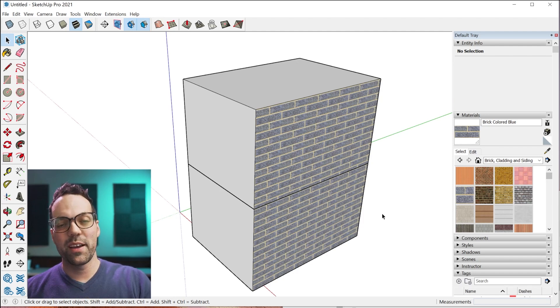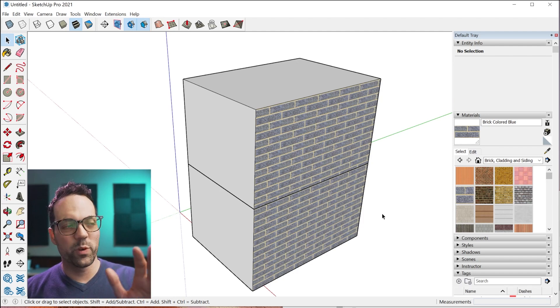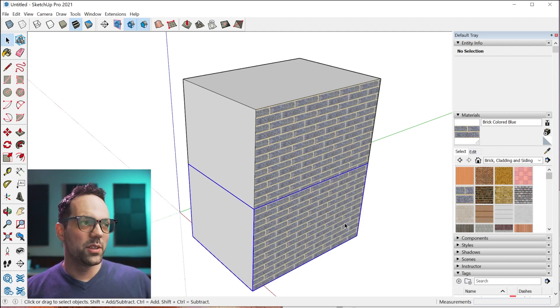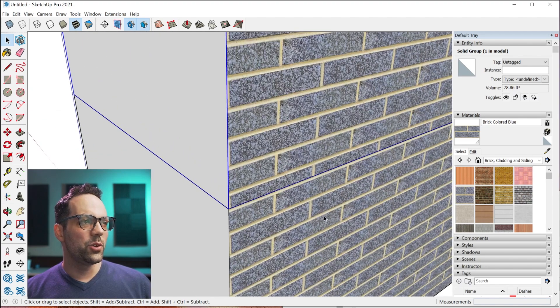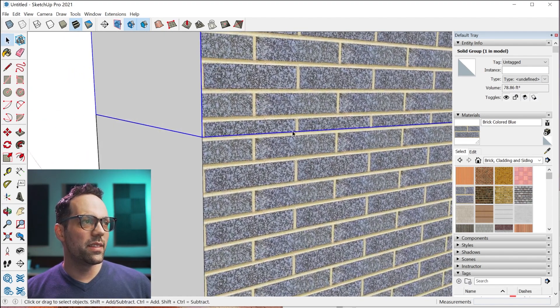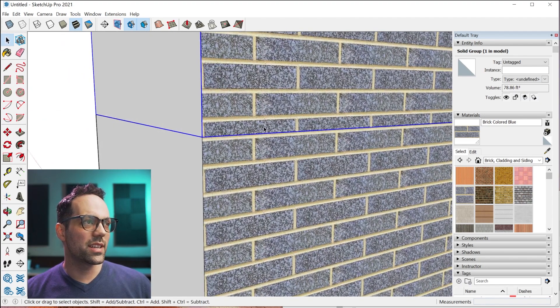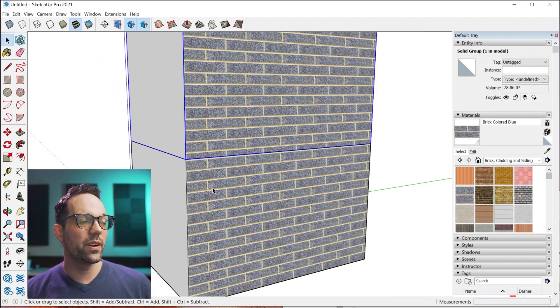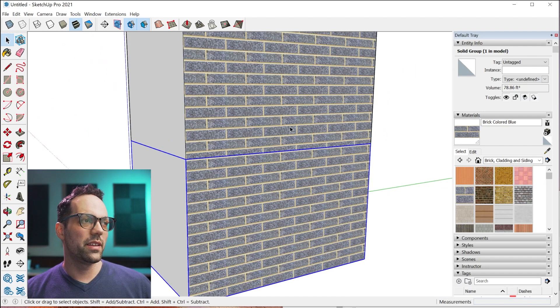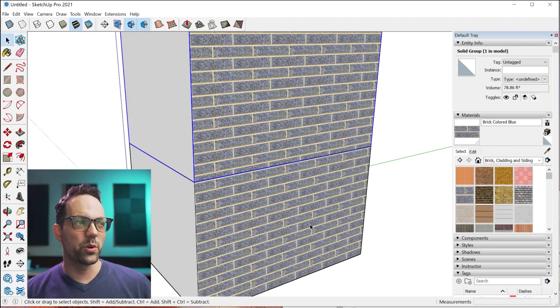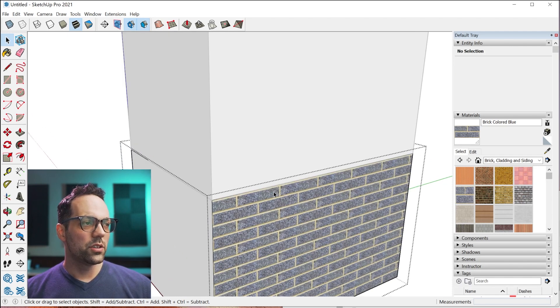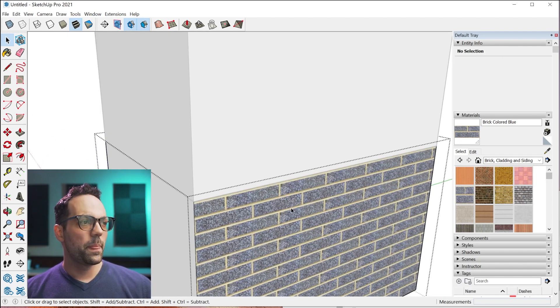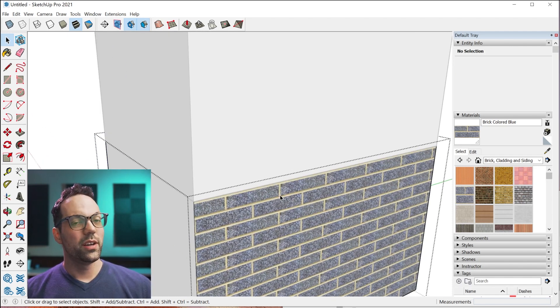Let me show you that one more time with a simpler example. I have two groups here and you'll notice that this course is kind of cut short because they're in two separate groups and the materials just didn't align properly. The first thing, again, double click and hide this edge.